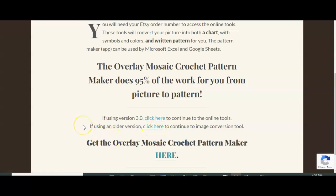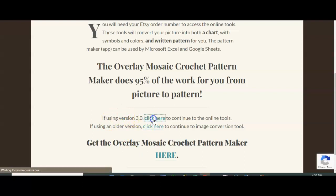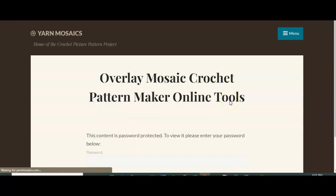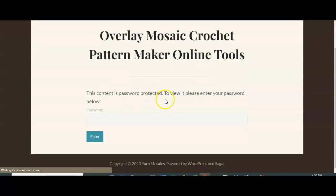Now, I did not make a Google Sheets version for the older version of the Pattern Maker. The Google Sheets version is only for version 3.0. And if any upgrades happen to 3.0, then the Google Sheets version will be upgraded as well. But I will not go backwards and recreate version 2.0 and 1.1 and all of that. But if you're using the older version with Excel, you're going to want to click here. If you're using version 3.0, you're going to want to click here. So we're going to go click here on version 3.0, and then it's going to take us to a page with the online tools.